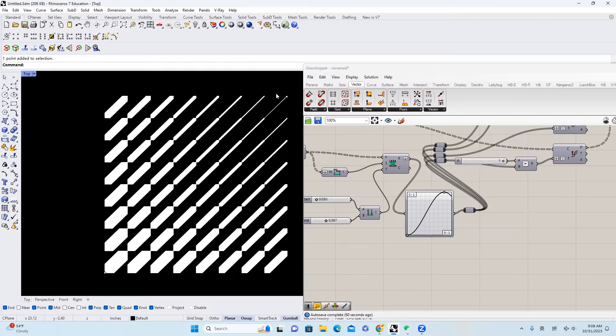Hello everyone, welcome back to our channel. Yesterday I came across this video online talking about how to use Illustrator to create this kind of pattern.